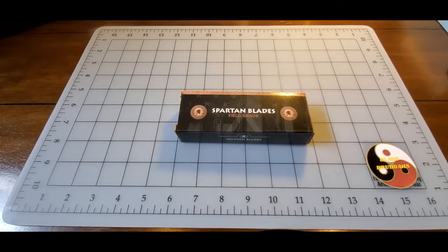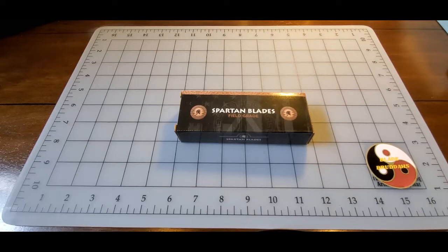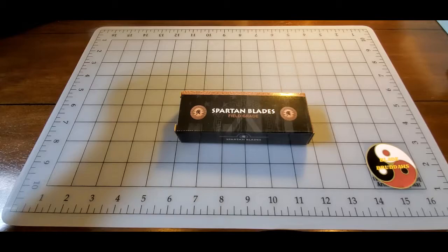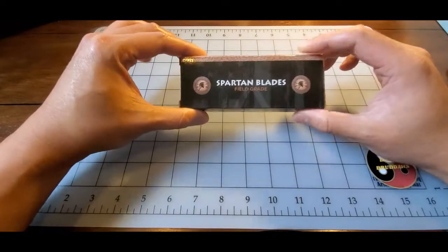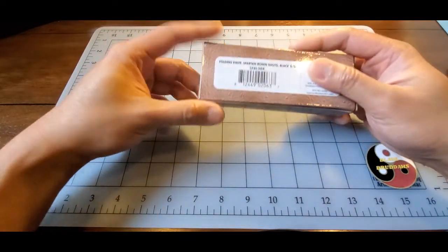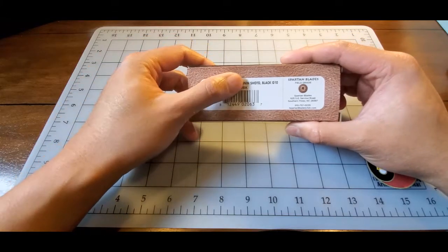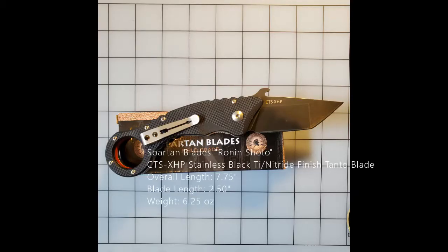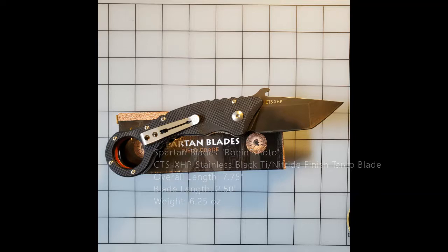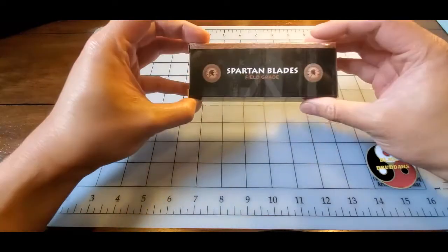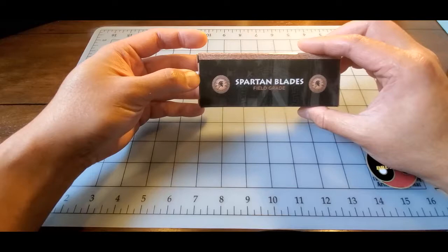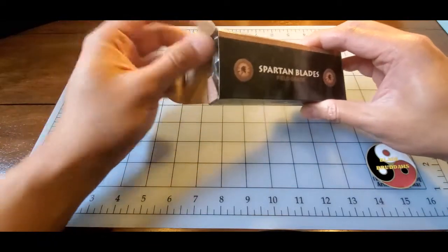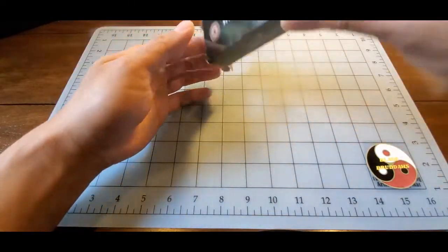Hey YouTube, Blade Brothers here. Pretty excited to give you another unboxing video. This one is the Spartan Blades Ronin Shoto, a new product. It's a collaboration between Spartan Blades and Ronin Tactics.